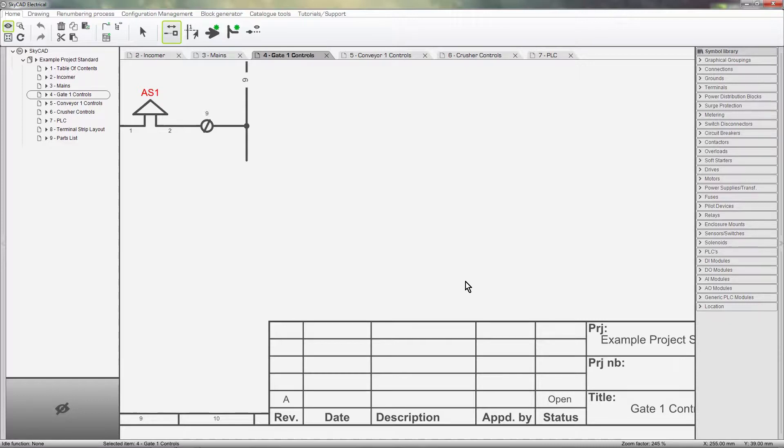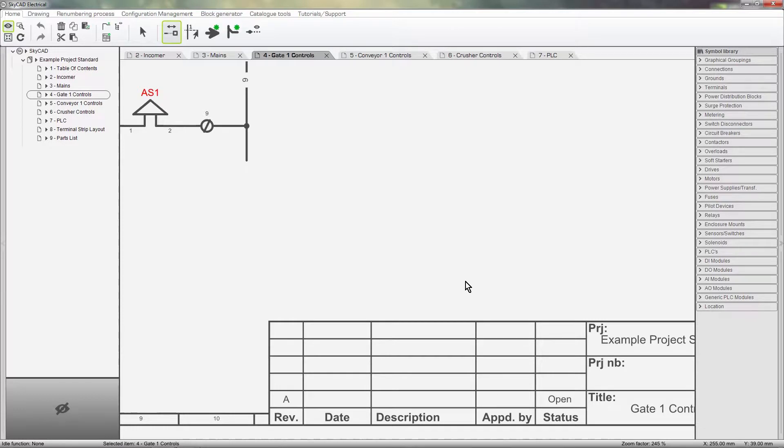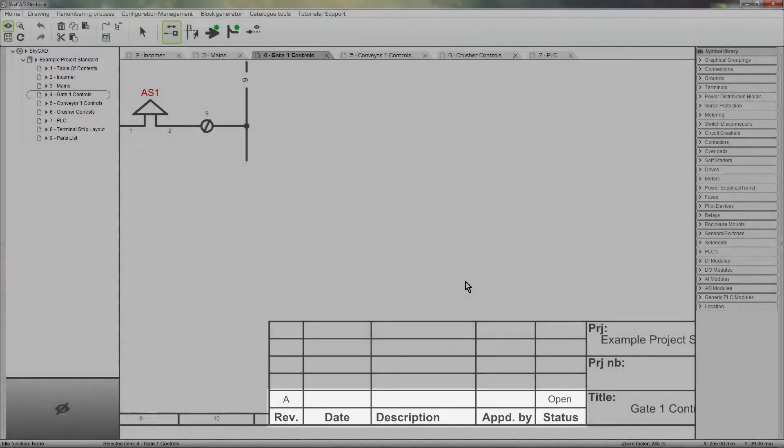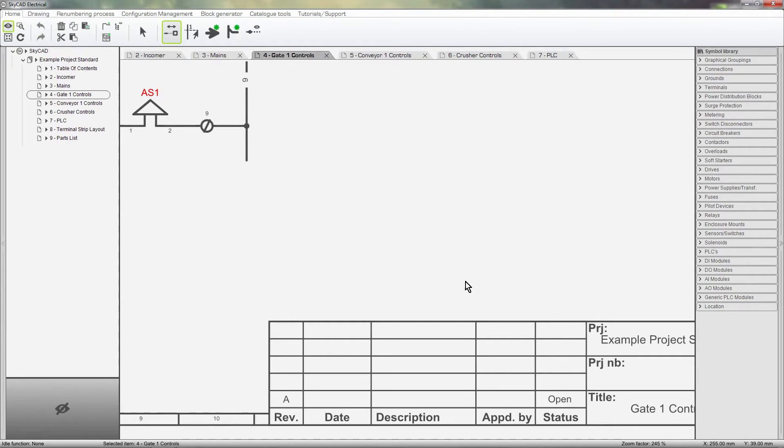Within a project in SCARCAD, you are always working within a revision. As you can see, in this project, we are currently working within revision A, and the status of that revision is opened. I haven't added a description or date yet, but we'll get to that in a moment.